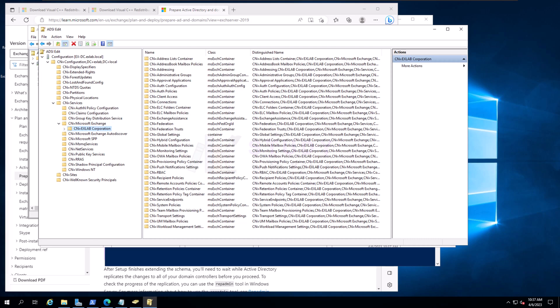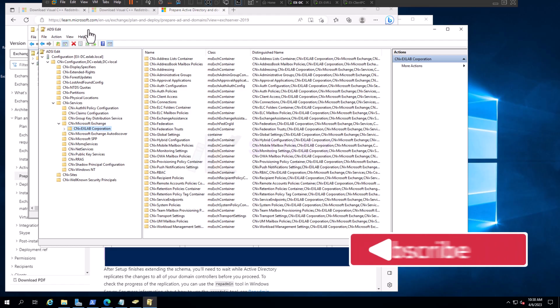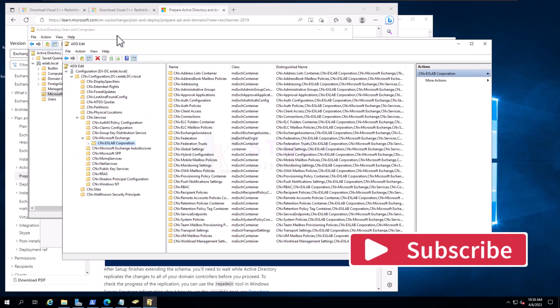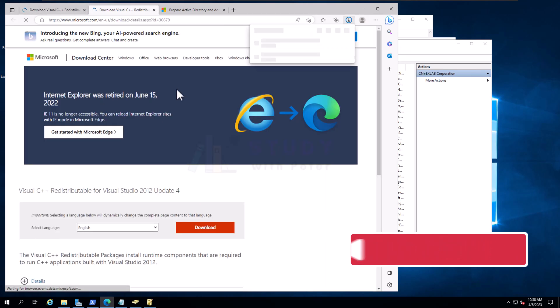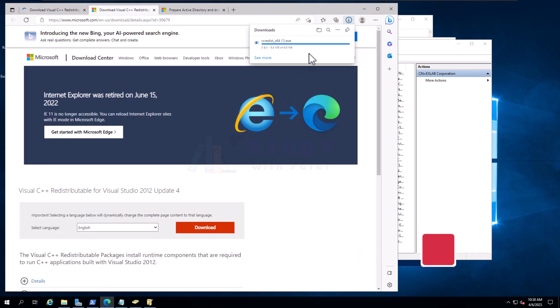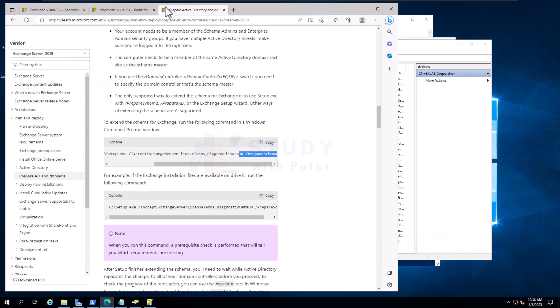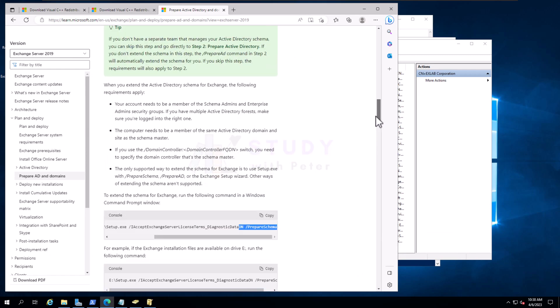Alright, so that is how everything is in preparing your organization domain for Exchange. Thank you so much for listening. In the next video, we're going to see how we can prepare a server for Exchange installation, which is going to be our server right here. Just like a quick recap, what did we do today? We have actually gone through this documentation.